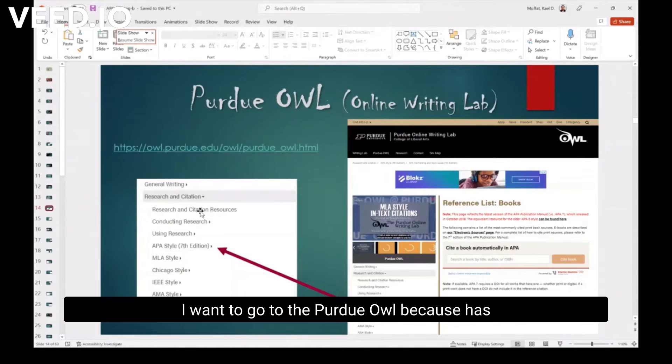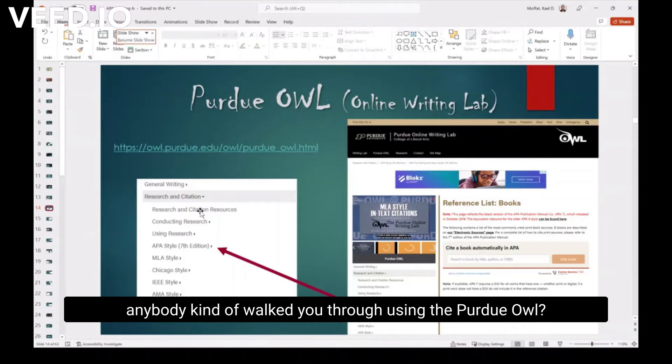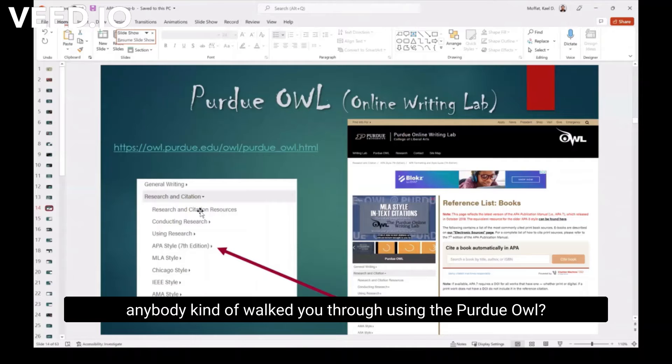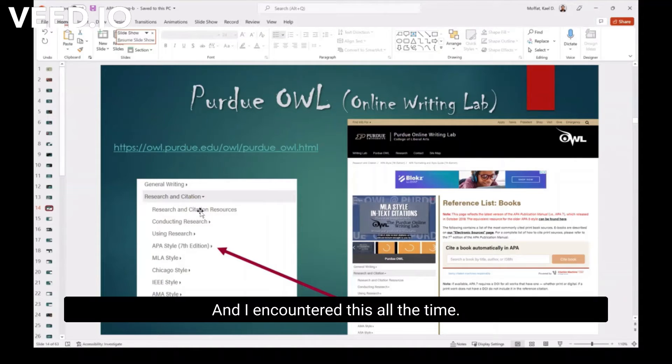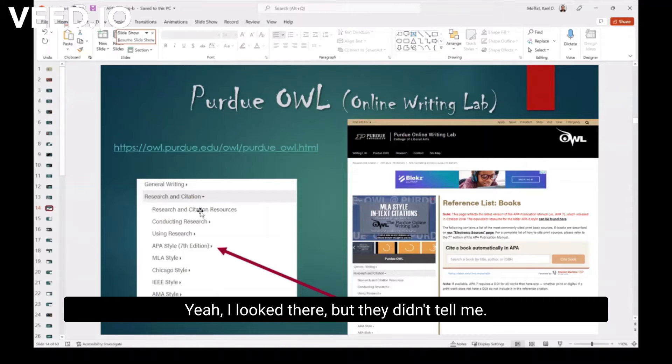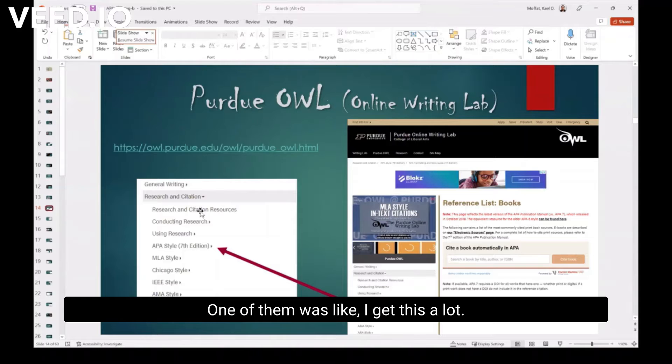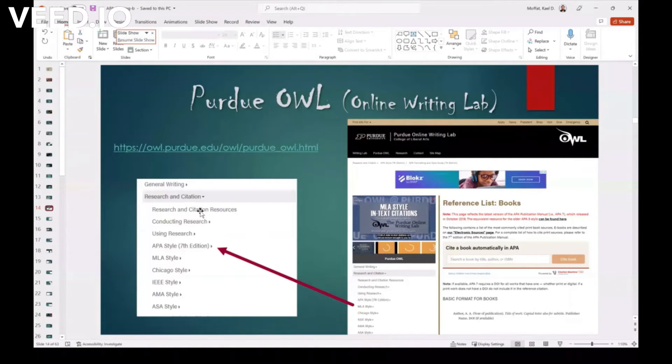Okay. I want to go to the Purdue OWL because I've had, has anybody kind of walked you through using the Purdue OWL? And I encounter this all the time. Oh, did you look at Purdue OWL? Yeah, I looked there, but they didn't tell me. One of them was like, oh, I get this a lot. They didn't tell me how to type this.